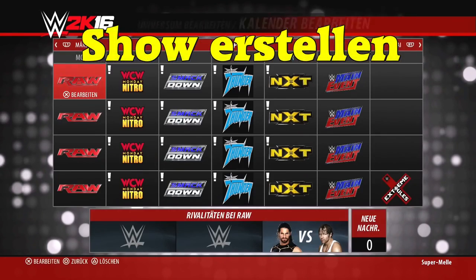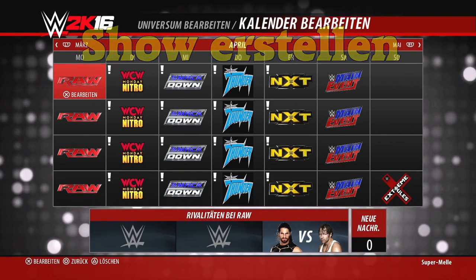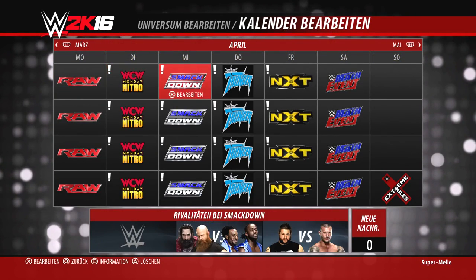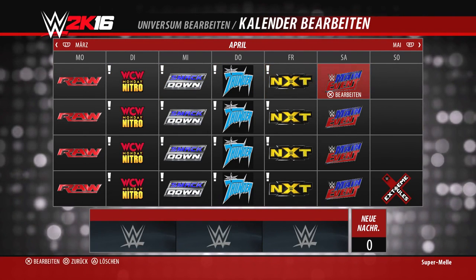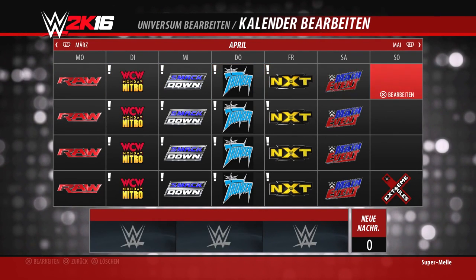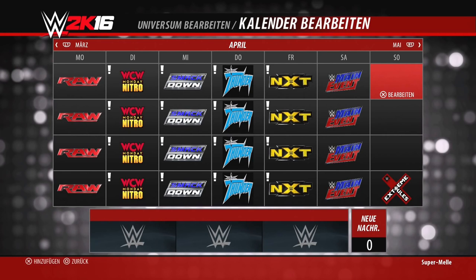Beim Kalender bearbeiten gibt es keine Brands mehr, sondern nur noch Shows, denen ihr Superstars zuweisen könnt. Ihr habt die Möglichkeit, Shows zu löschen, zu bearbeiten und neu zu erstellen. Man muss unterscheiden zwischen Hauptshows, Nebenshows und Pay-Per-Views. Pay-Per-Views können eigentlich immer nur an Sonntagen platziert werden, während die Wochenshows wochentags frei wählbar sind. Leider geht es nicht, mehrere Shows an einem Tag zu platzieren.